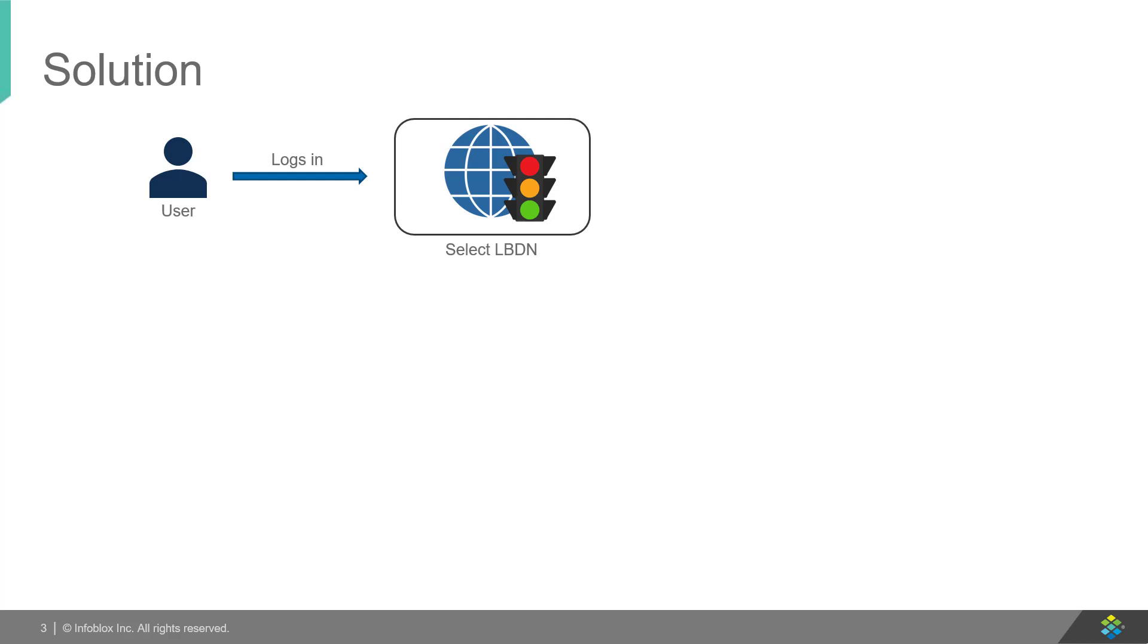After selection of LBDN, enter the threshold for the parameter, let's say 45% in our case. After this step,